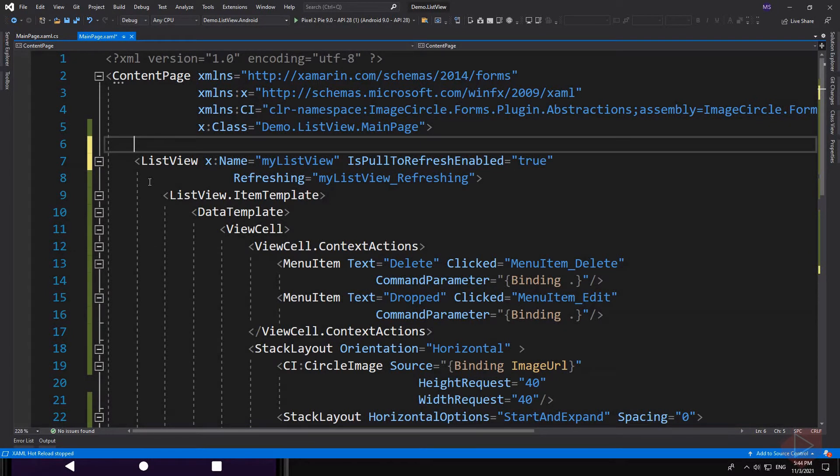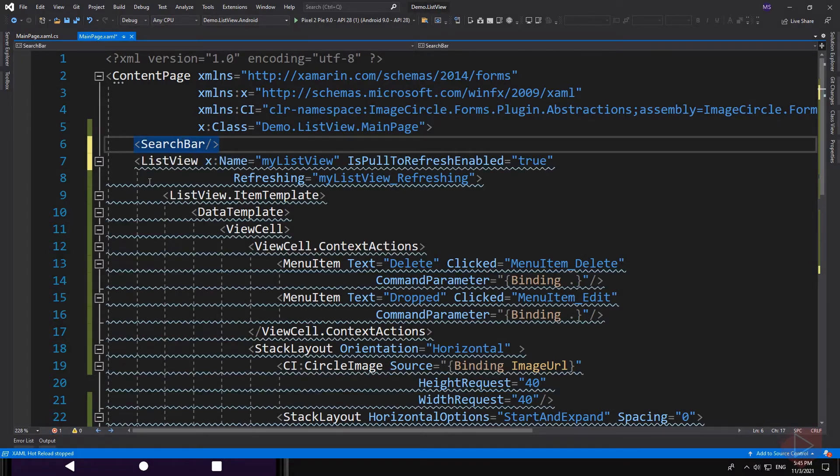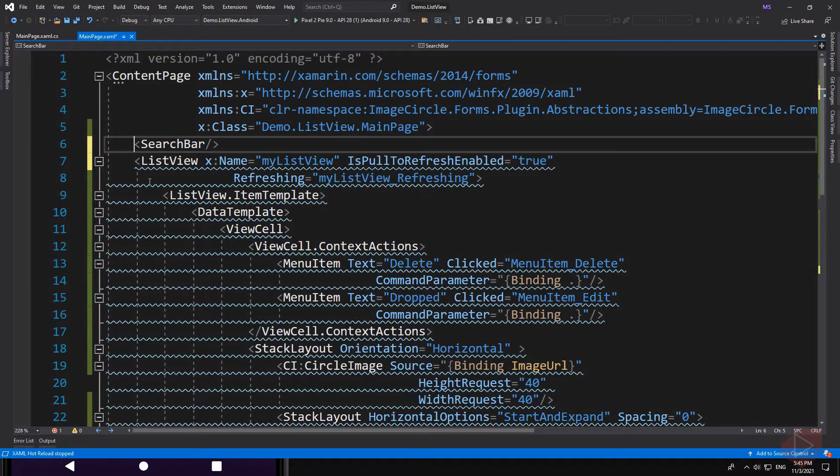To add a search bar to our app, we simply add a search bar element here. Because we have multiple elements on this page, we need to wrap them in a stack layout.